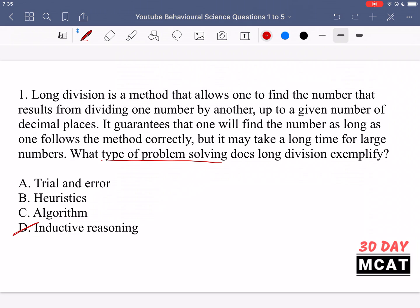So it's going to be either A, B, or C. Long division matches best with algorithm. The way long division works, you have a set of rules: you take the number you're dividing and the divisor, see if it fits, and if not, rules tell you to add a decimal place and a zero. It's a series of if-yes-then-do-this, if-no-then-do-this steps. That is an algorithm and that's what long division falls under.